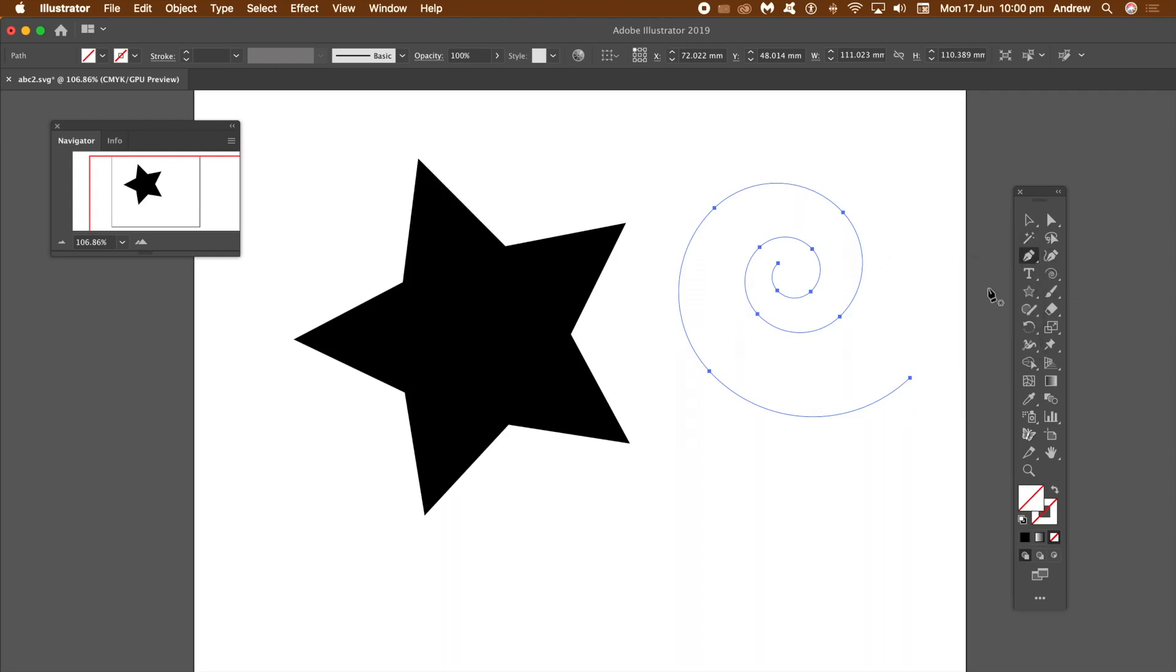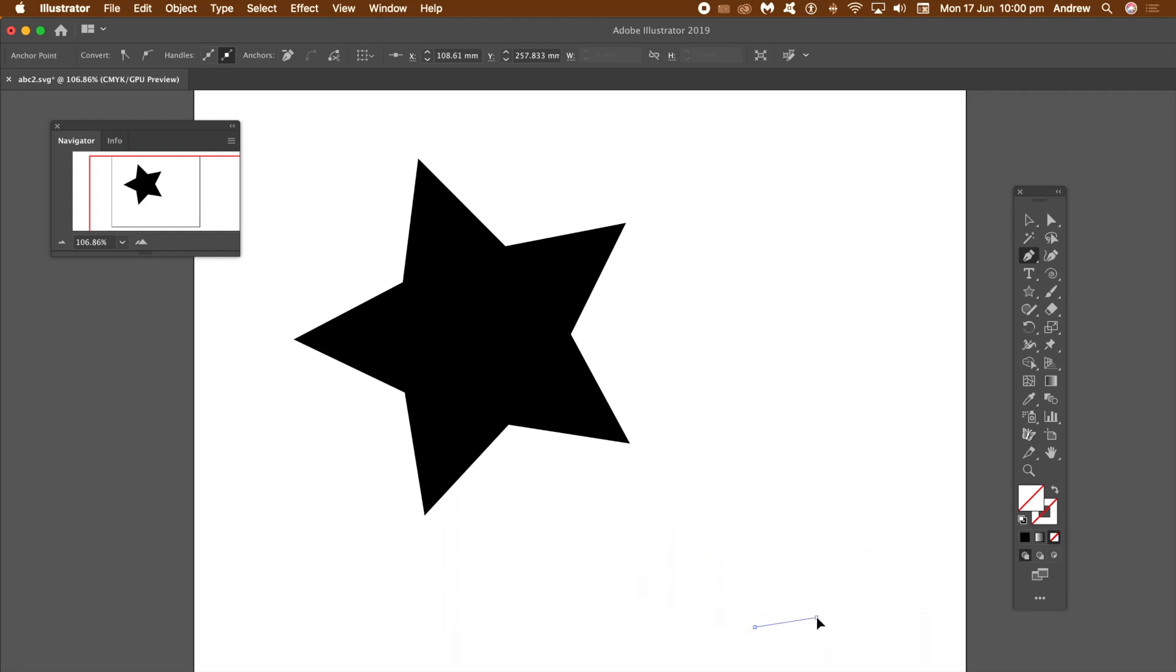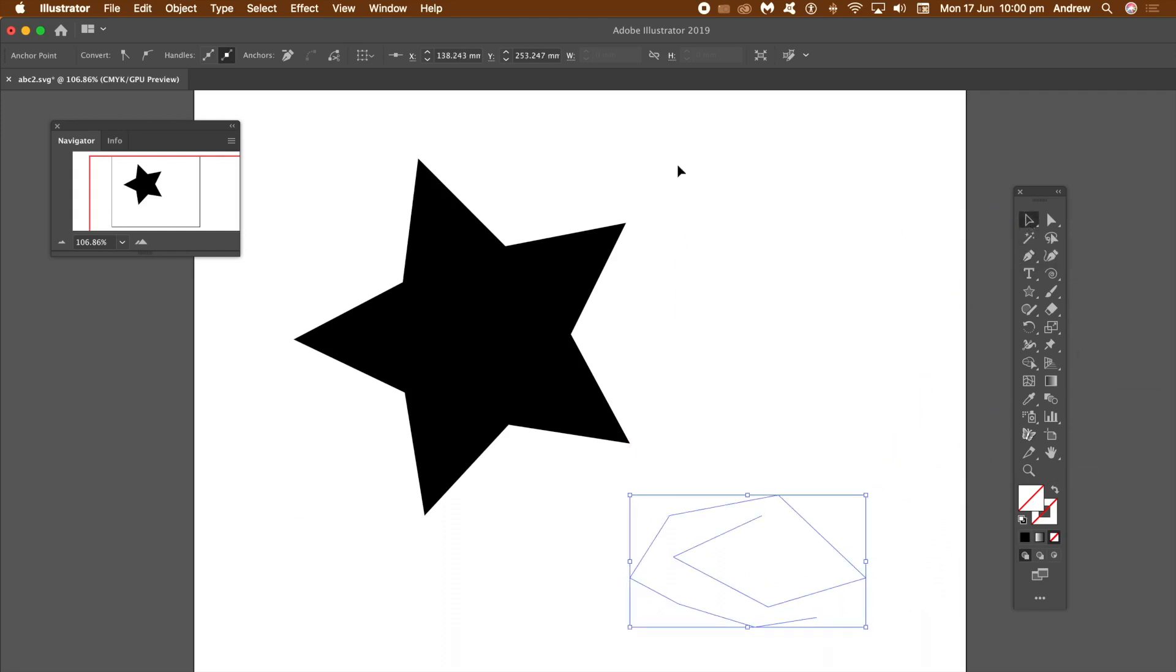The key thing is you save it as an SVG file. I'm just going to quickly create a regular design using the pen tool.